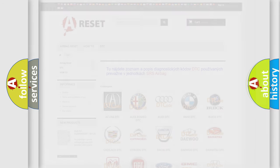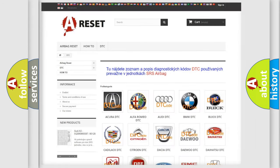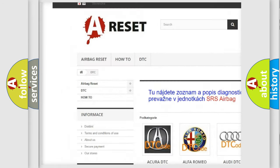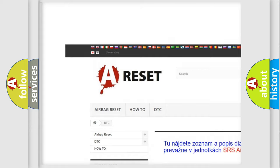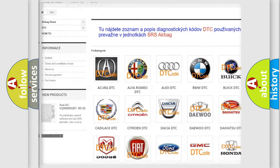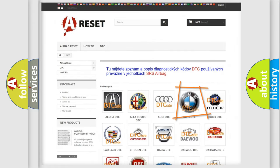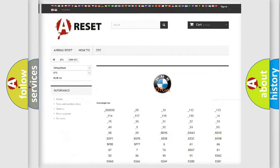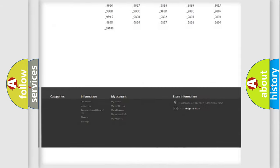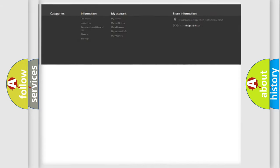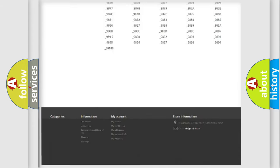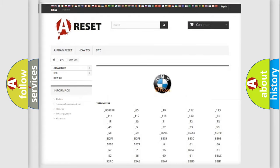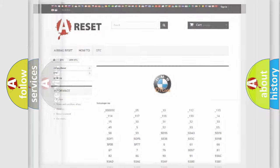Our website airbagreset.sk produces useful videos for you. You do not have to go through the OBD2 protocol anymore to know how to troubleshoot any car breakdown. You will find all the diagnostic codes that can be diagnosed in BMW vehicles.